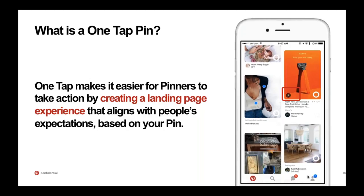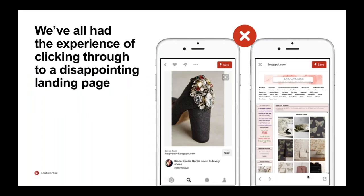Hi everybody, I'm Lydia from the sales team. I'm going to talk briefly about one tap pins. This is one of our newer formats, and as Nikki mentioned, it's really created to make it easier for pinners to take an action by creating a landing page experience that's very in line with people's expectations based on your pin. For context, we've probably all experienced clicking through a pin to a very disappointing landing page — you see a shoe you want to buy, you click through, and the shoe is nowhere to be found. That can really damage your brand perception and your business results.